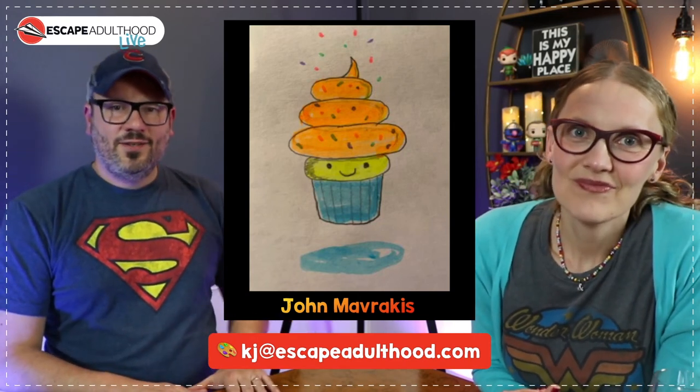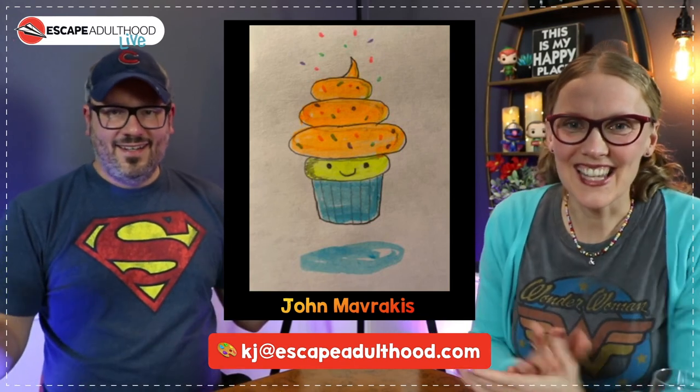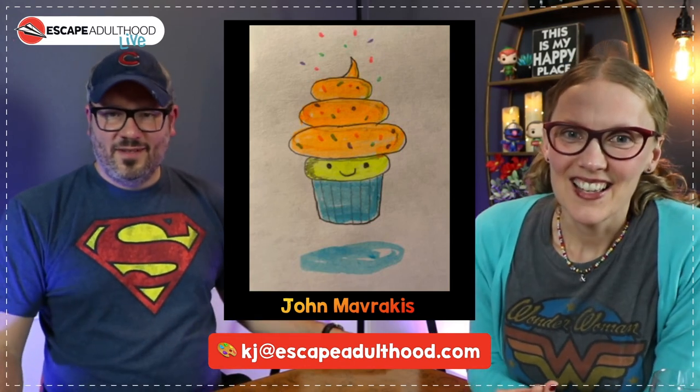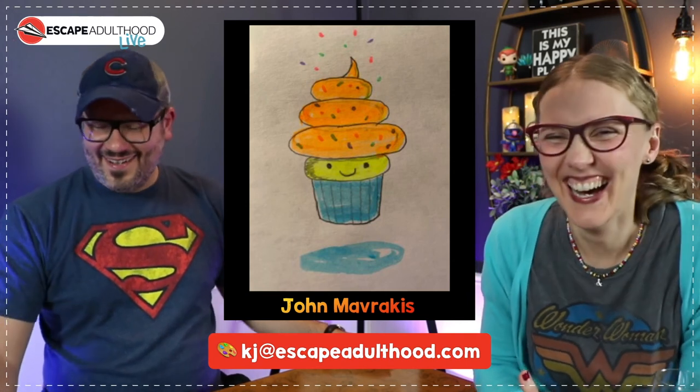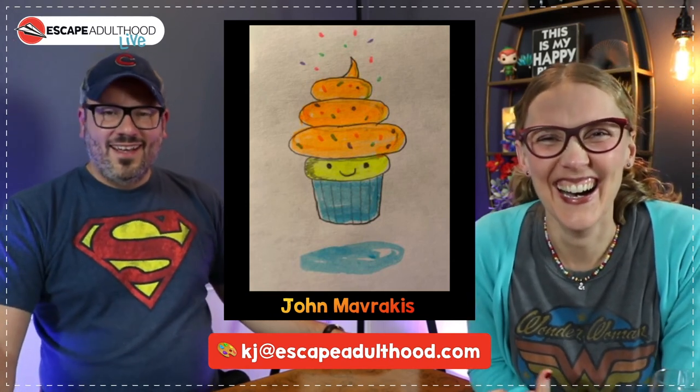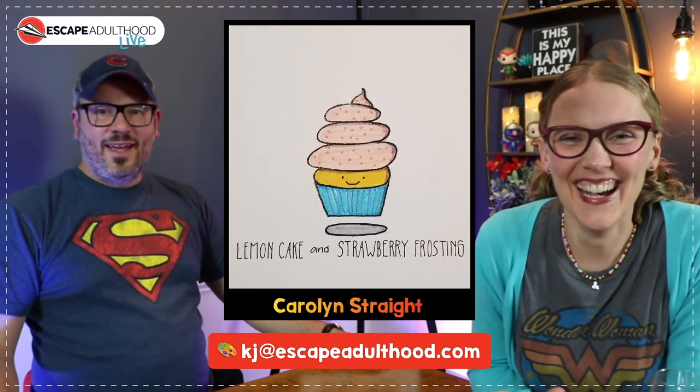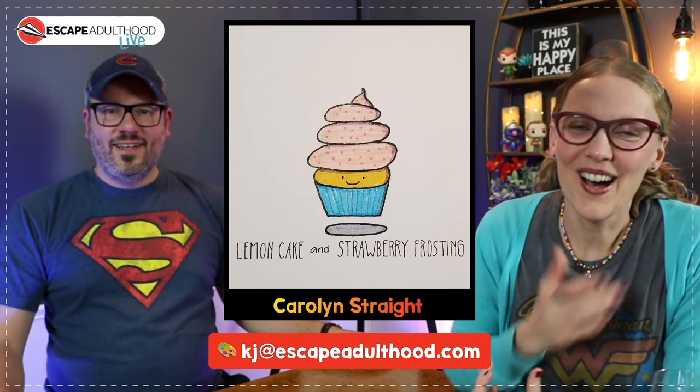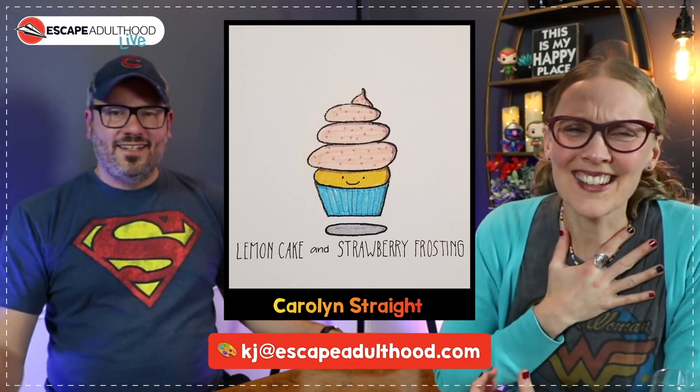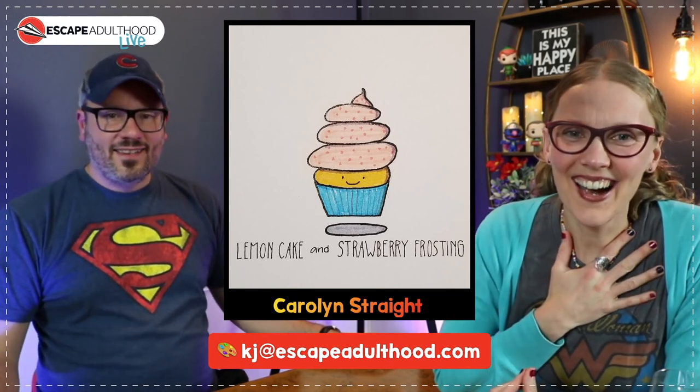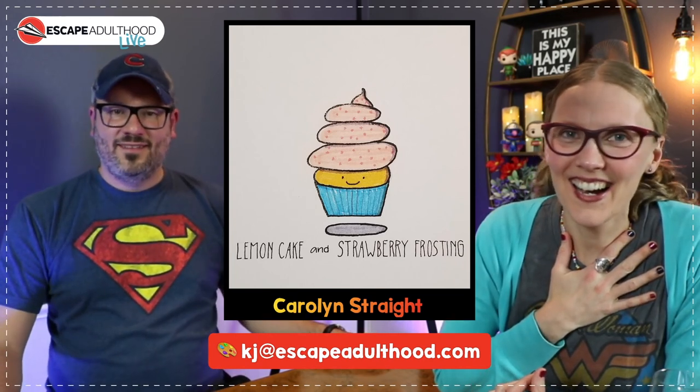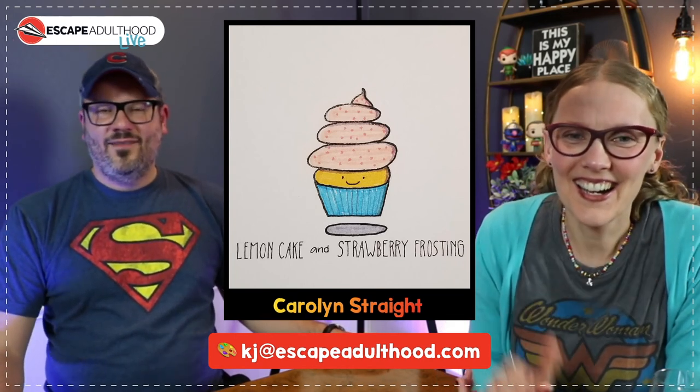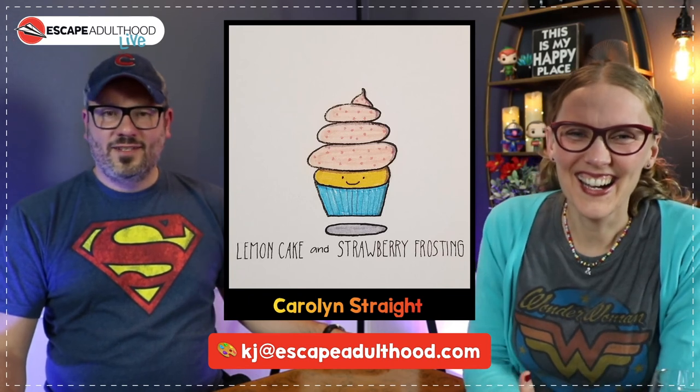What else we got? Oh, John Mavrakas, contributor. We encourage people to use whatever they have at hand. John told us that all he had was highlighters, and I think this is fabulous. It's about the amount of frosting I prefer. Yeah, that's about right. You and all of our children.